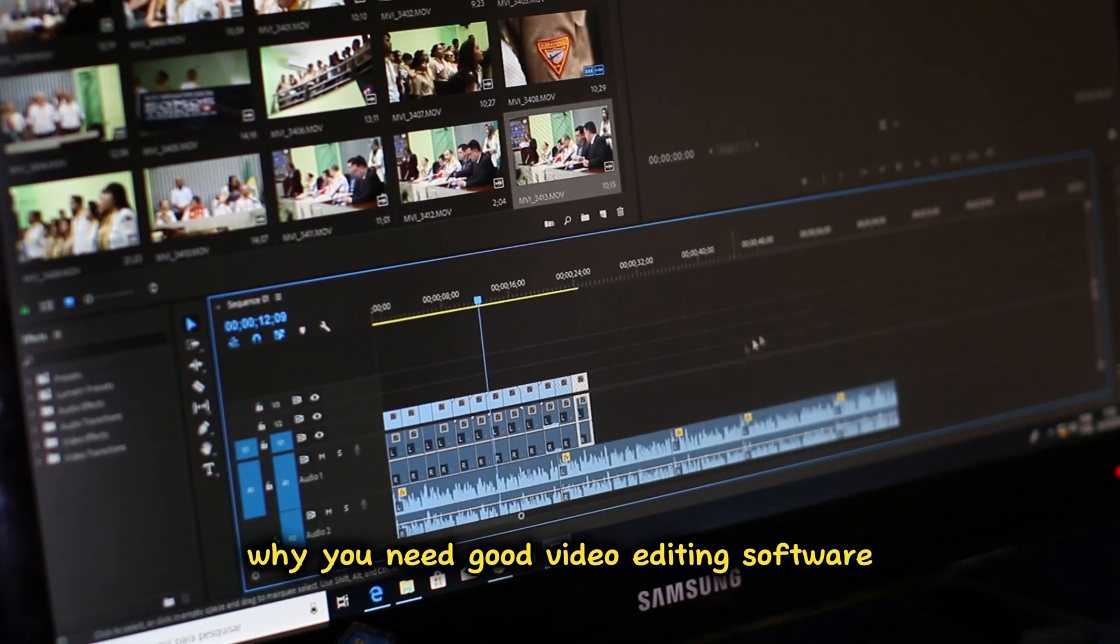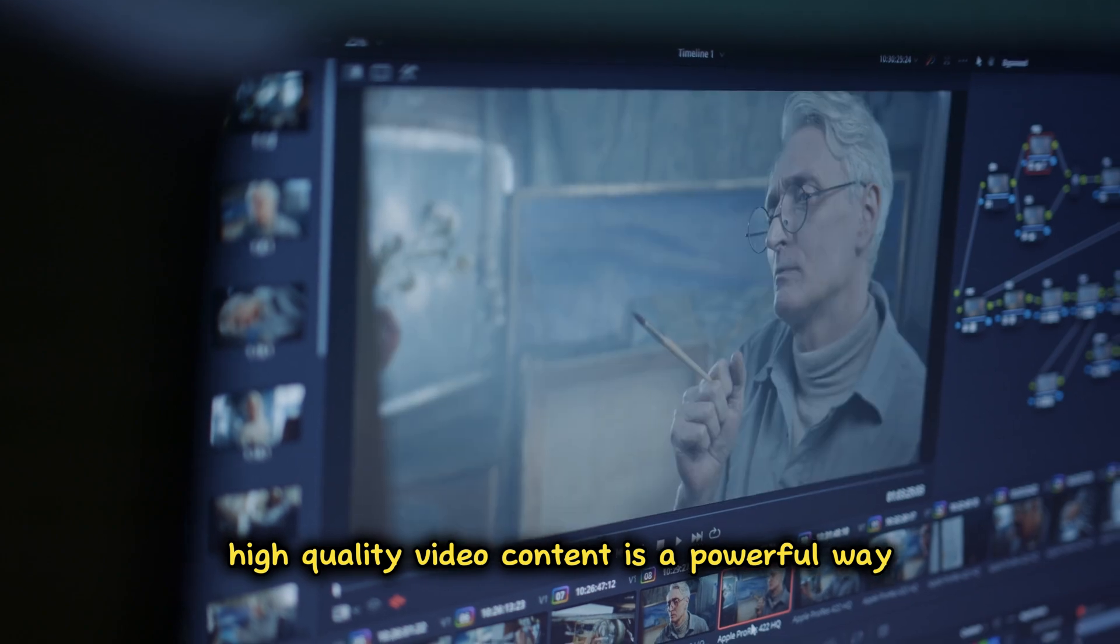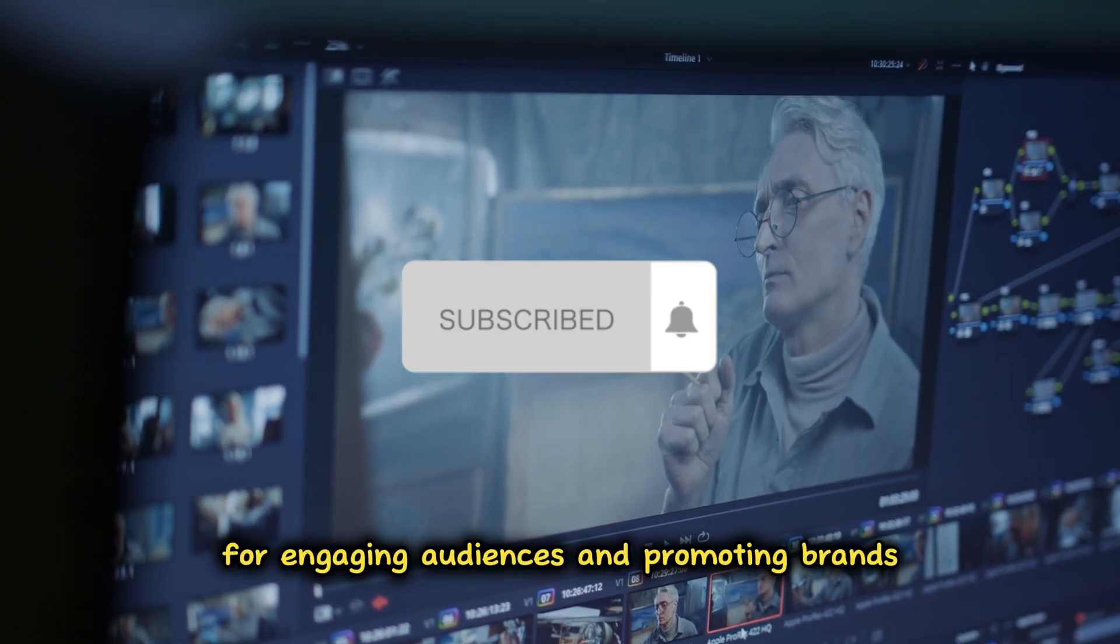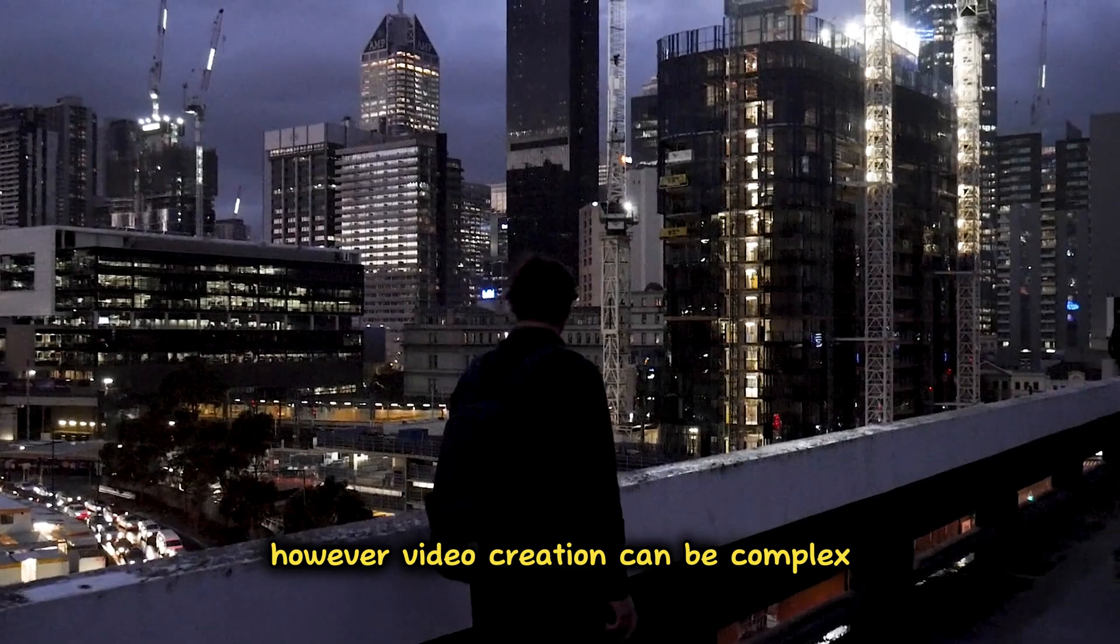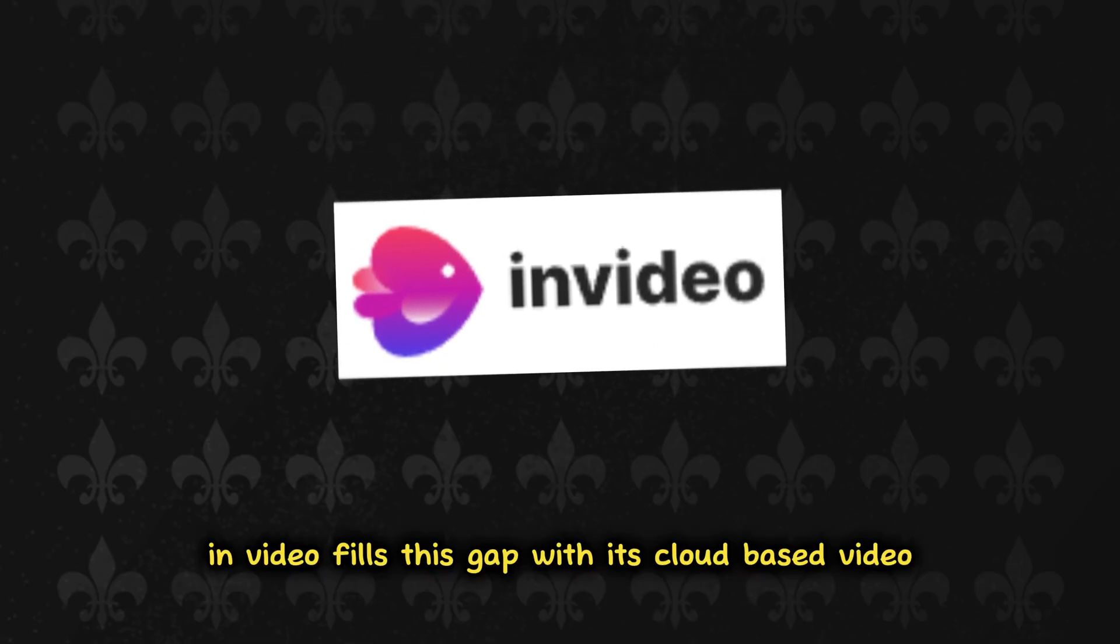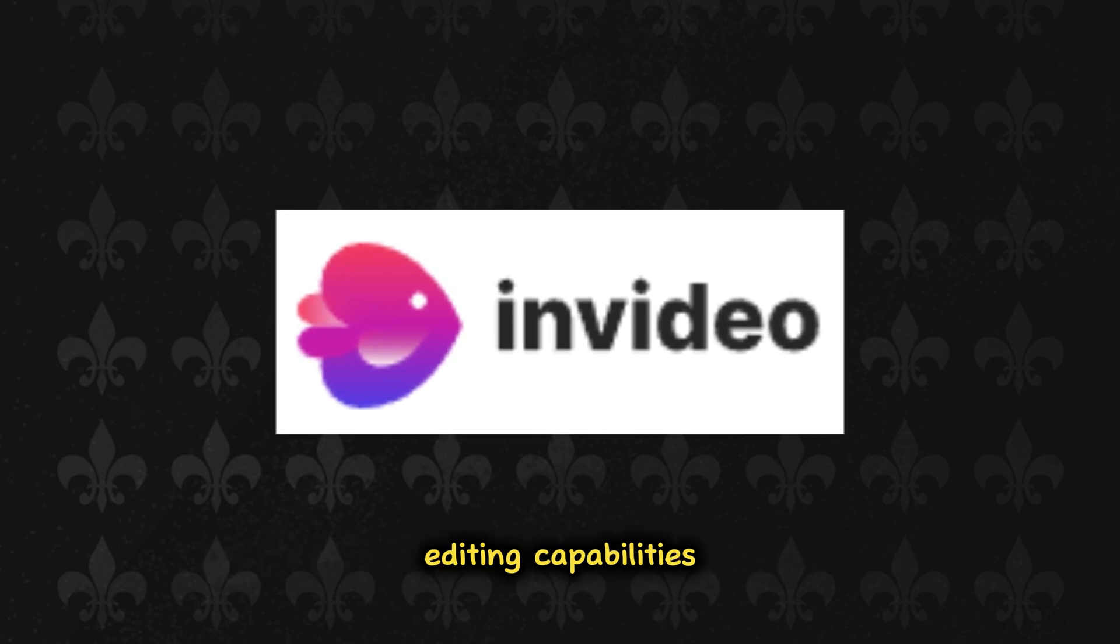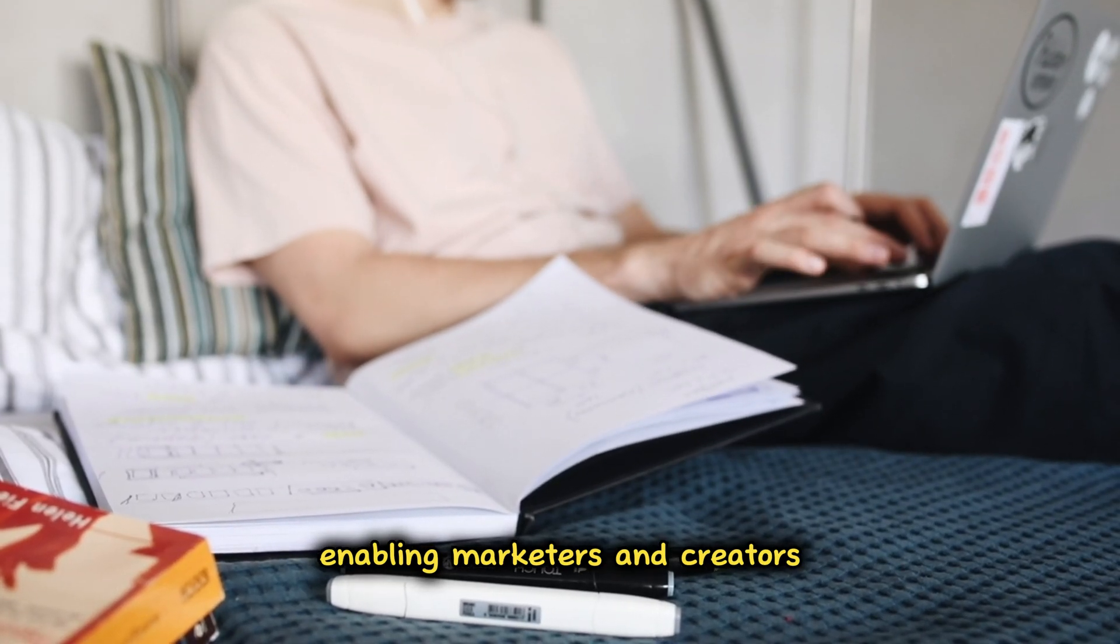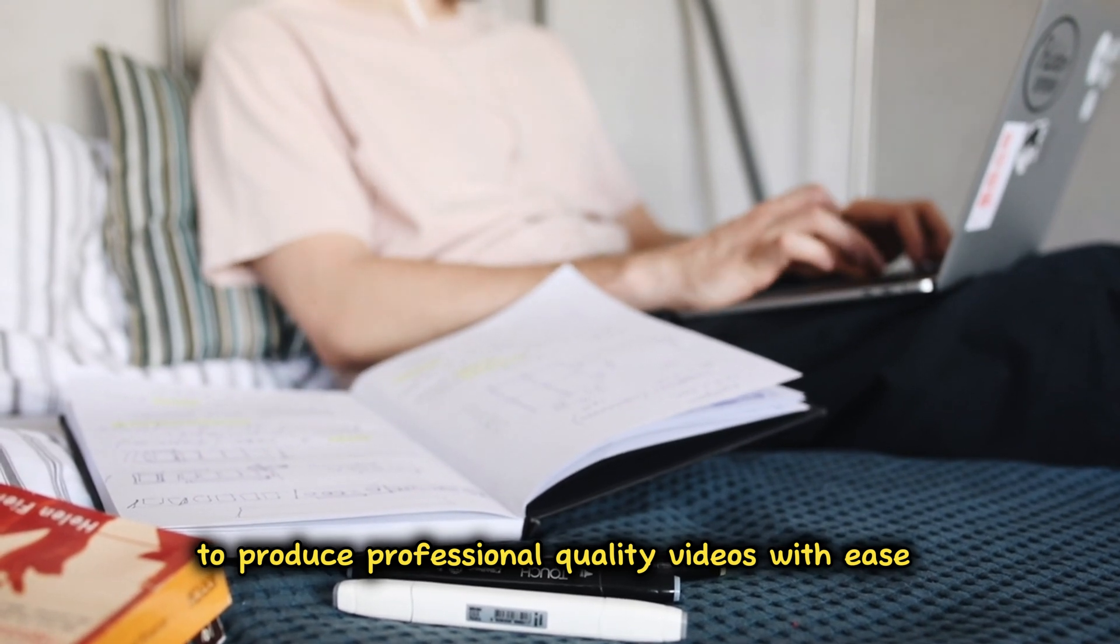Why you need good video editing software: High-quality video content is a powerful way for engaging audiences and promoting brands. However, video creation can be complex and time-consuming without the right software. InVideo fills this gap with its cloud-based video editing capabilities, enabling marketers and creators to produce professional-quality videos with ease.